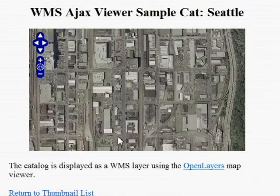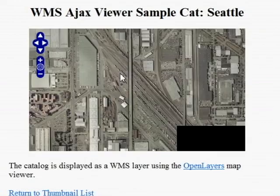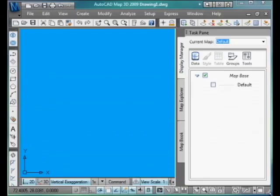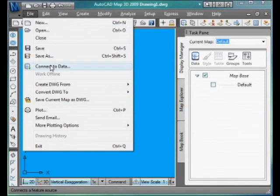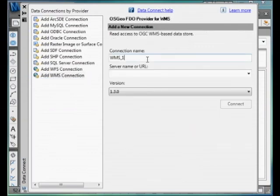The next application I want to show you is AutoCAD Map 3D by Autodesk. The first step is to go to File, Connect to Data, Add WMS Connection, and put in the connection name and the server name.